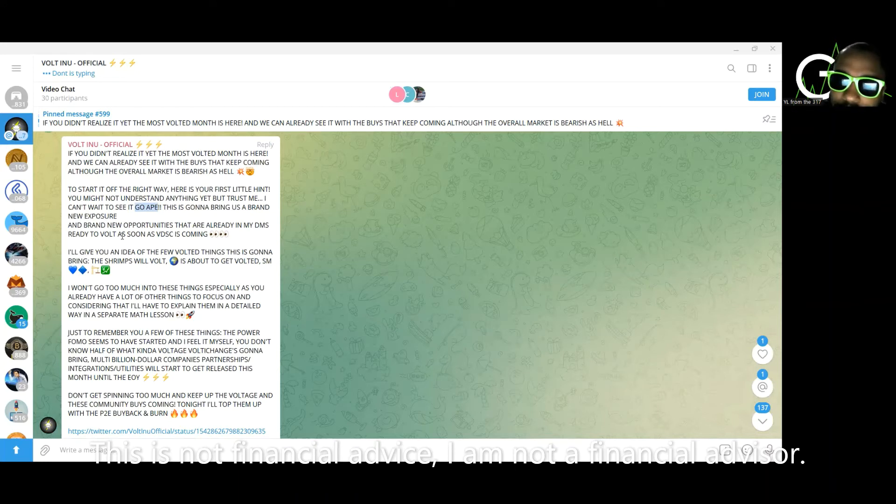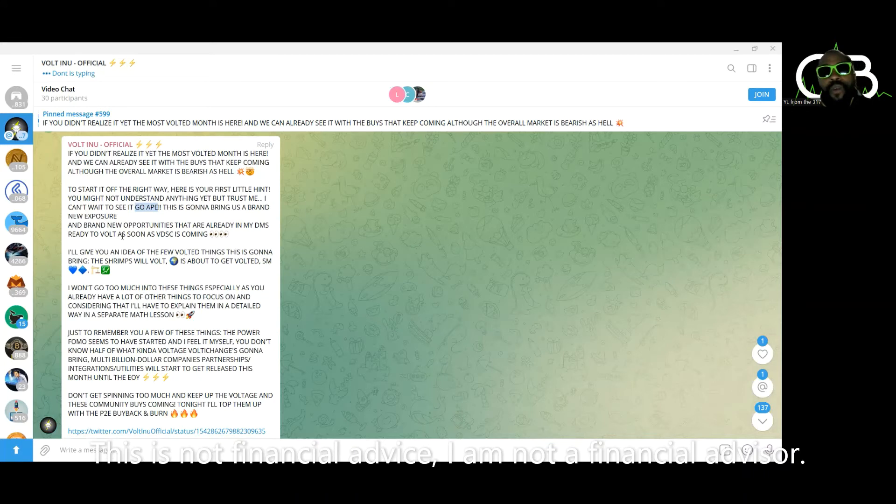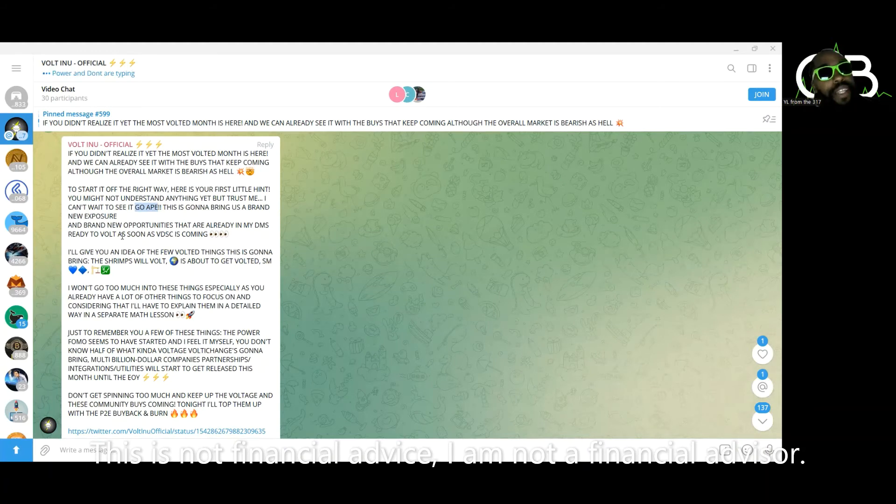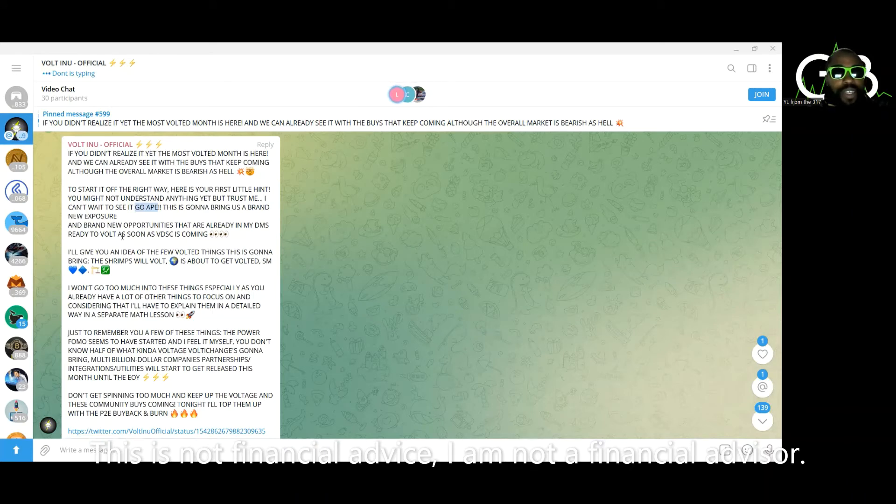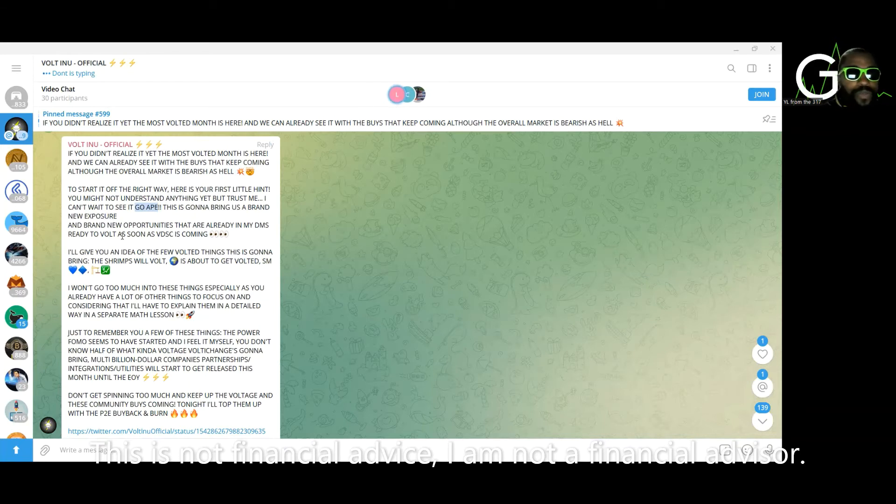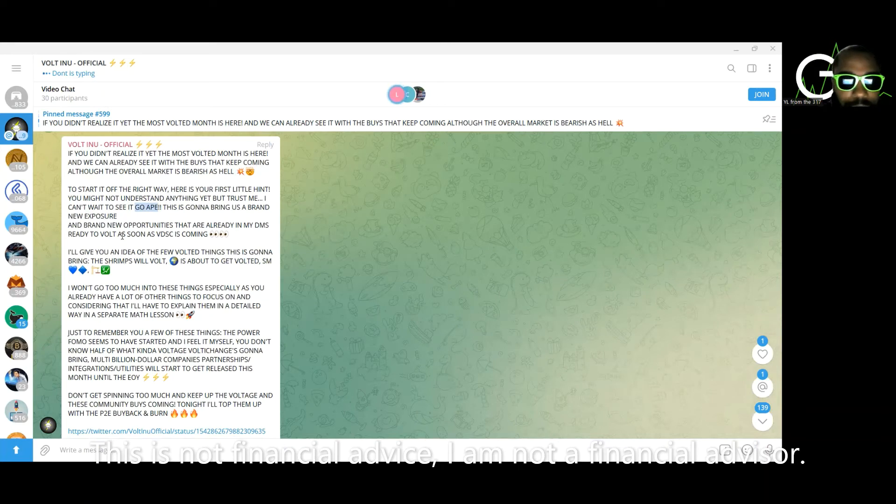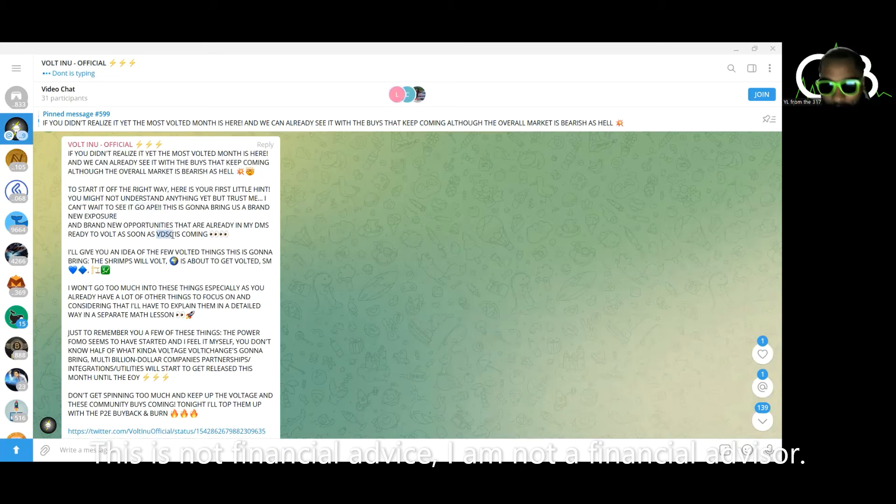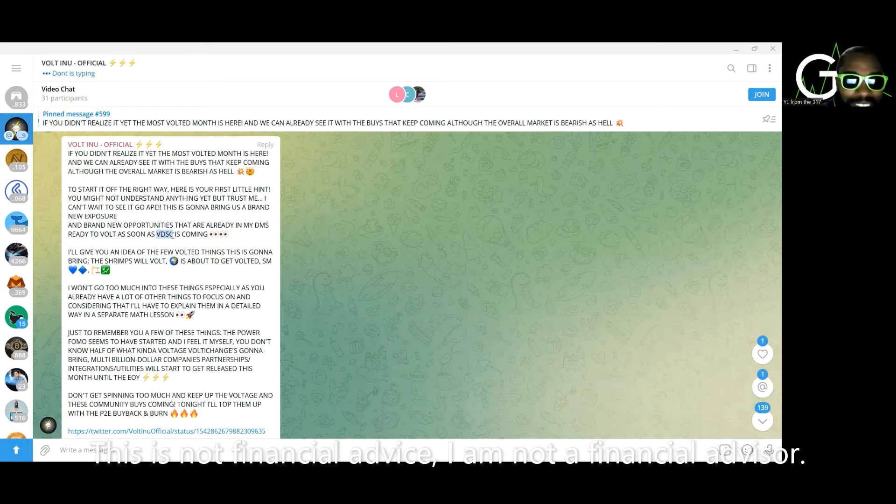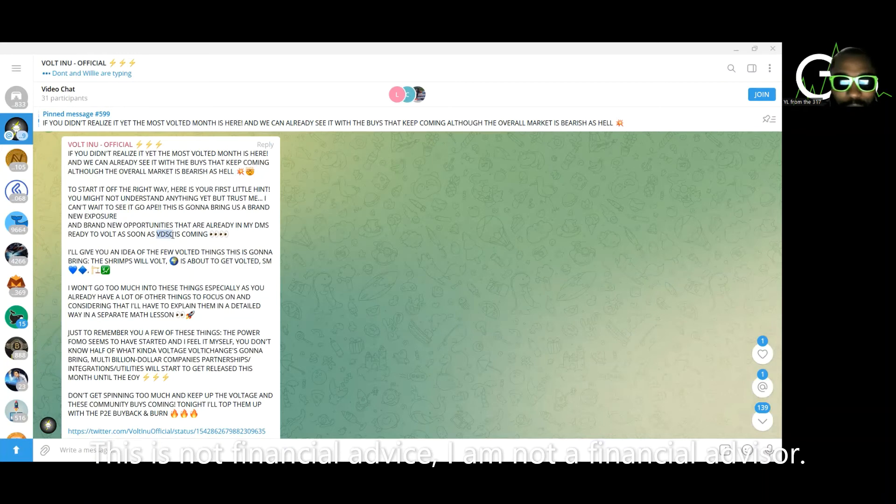He said we're going to follow the footsteps of the OG apes, but what did the OG apes do? You woke up one day and they was listed on every single exchange. So what if you wake up and Vo is listed on every single exchange? Keep that in mind as we continue. This is going to bring us a brand new exposure, maybe into the NFT space. That's why we keep saying go ape, new exposure into the NFT space. That's what I'm thinking.